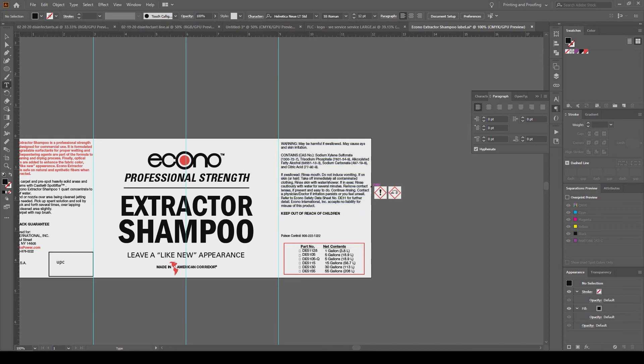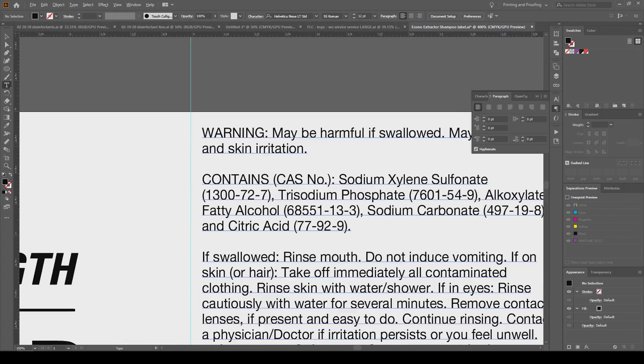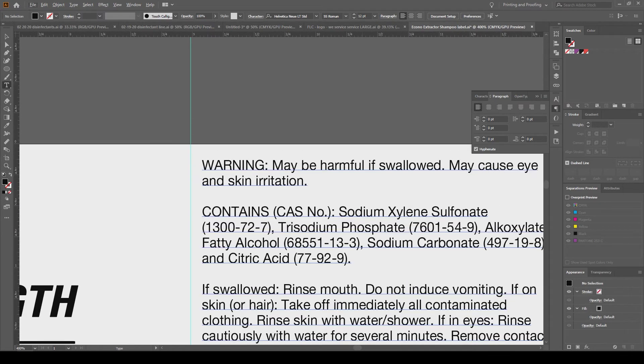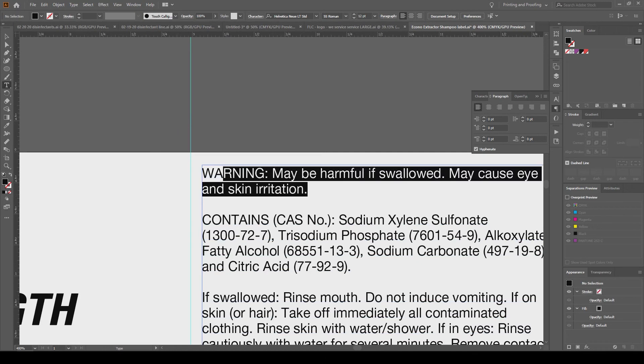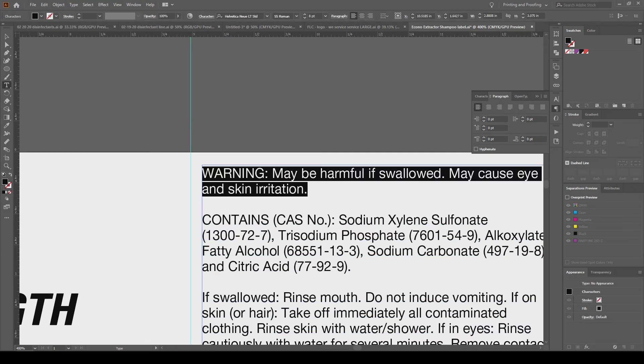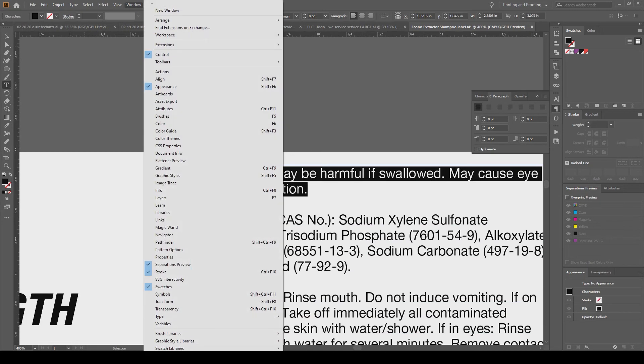So to indent just part of this text box, I'm going to highlight only the text. It has to be a separate paragraph or else I'll do the whole paragraph. So I just want that paragraph in the text box indented.